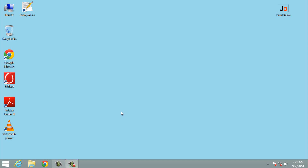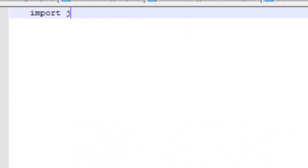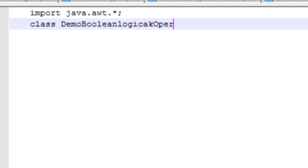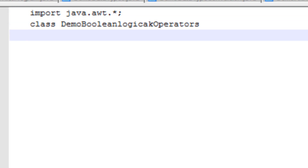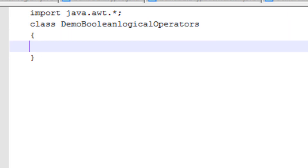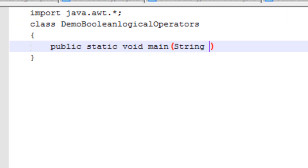So let's begin with the first boolean logical operator. I will open Notepad++. Here I will make a new file. First I have to import the basic libraries of Java — that is import java.awt.*. Now I will make a class, and the name of the class will be DemoBooleanLogicalOperators. Now I will make a main method — that is public static void main with String args.